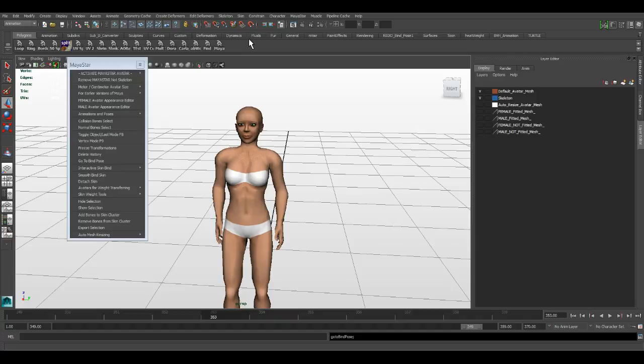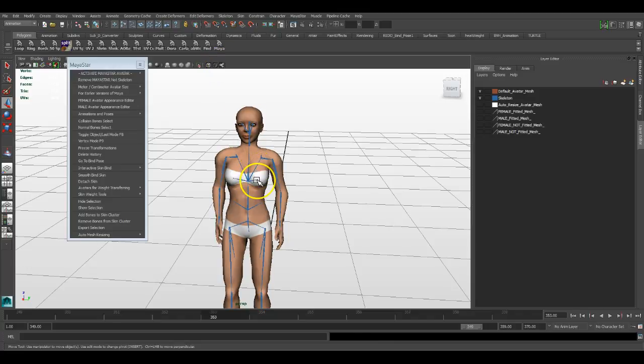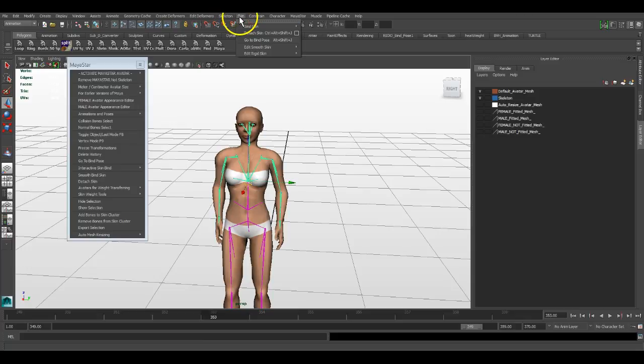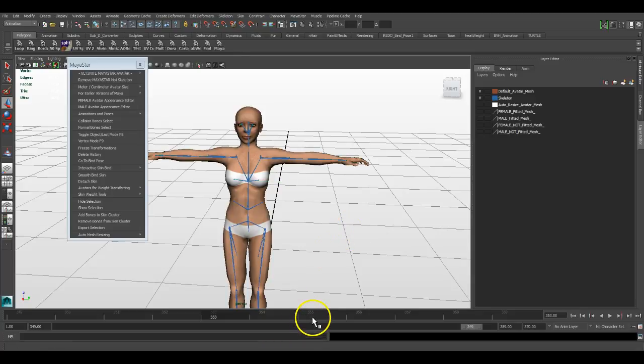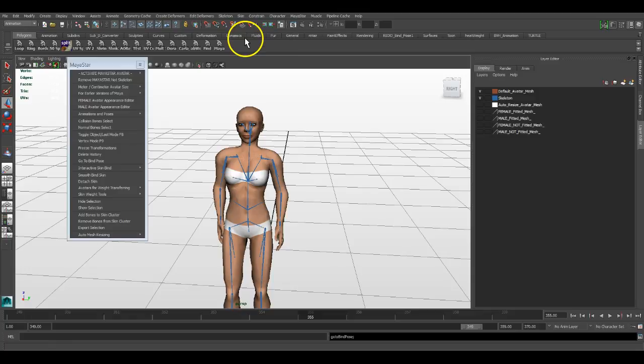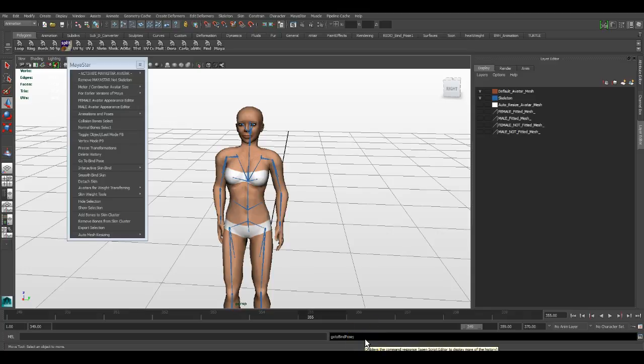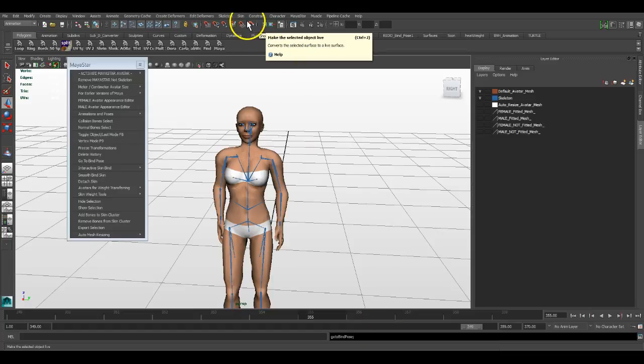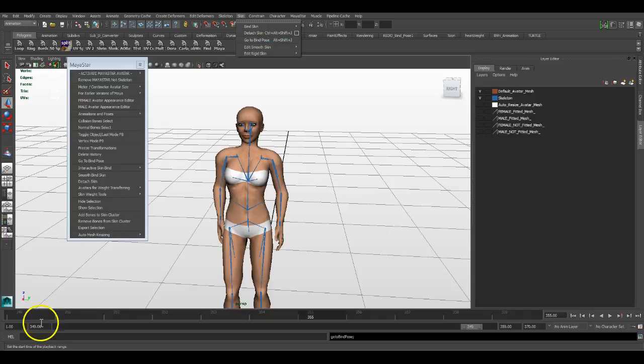It wouldn't go to bind pose. Normally it would actually even give you an error saying you have to select a bone first. It doesn't matter which bone you select, but you have to select a bone first, and then you go to bind pose. If I just click go to bind pose, nothing happens. In my old version, Maya 8.0, it would say you need to select a bone first.